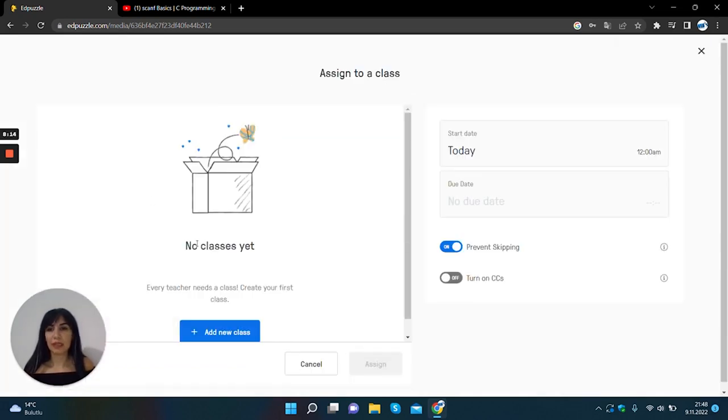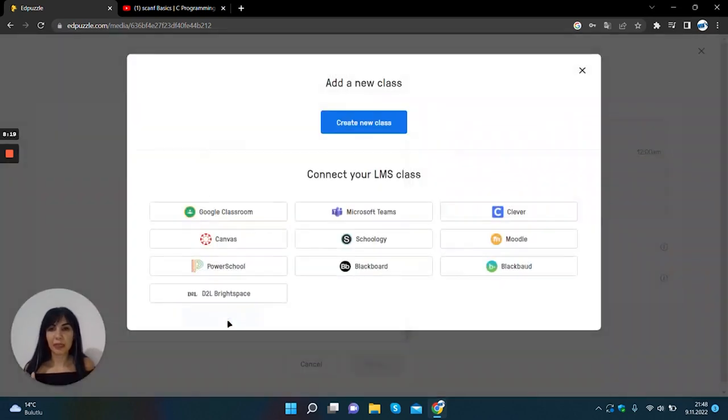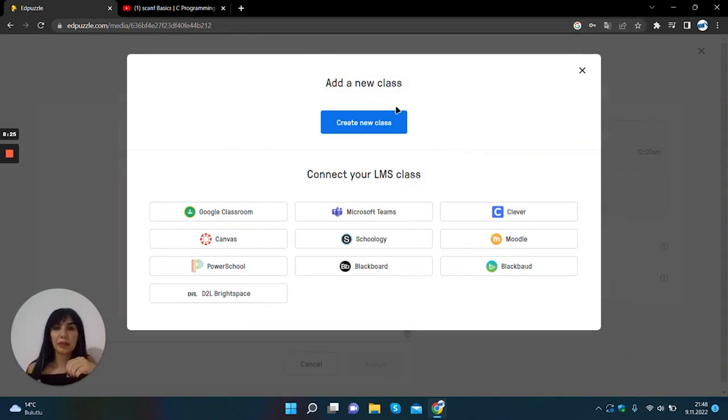Yes, we don't have a class yet. I will click add new class button. You can create your class clicking create new class button.